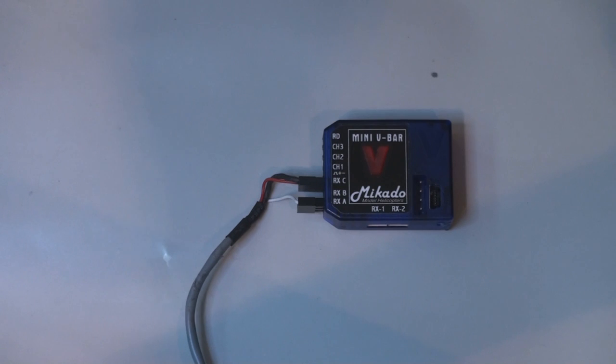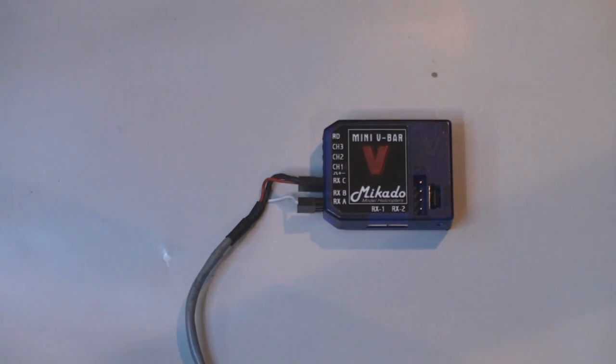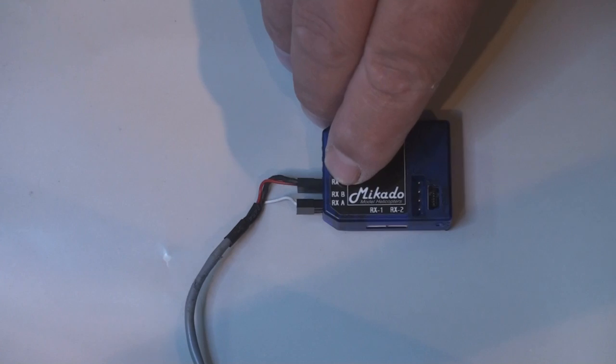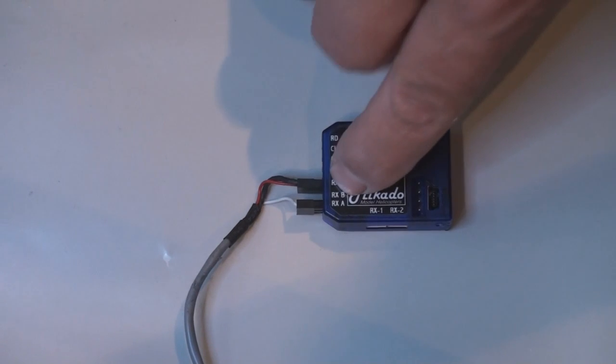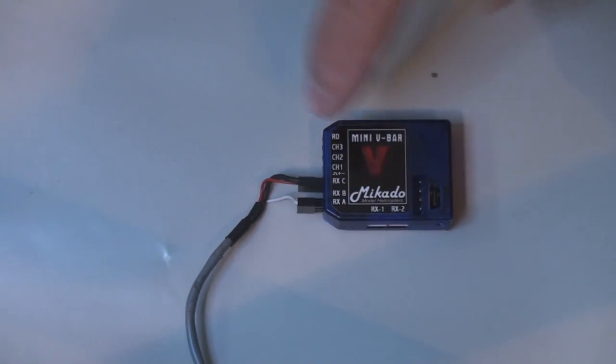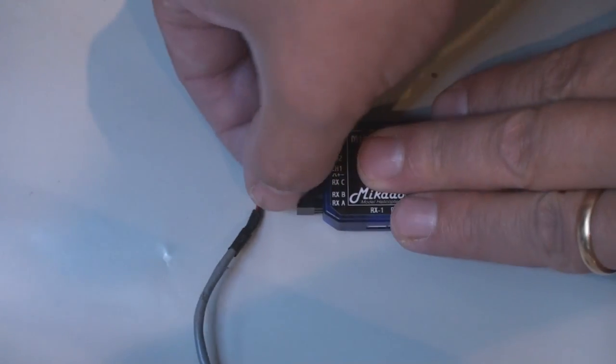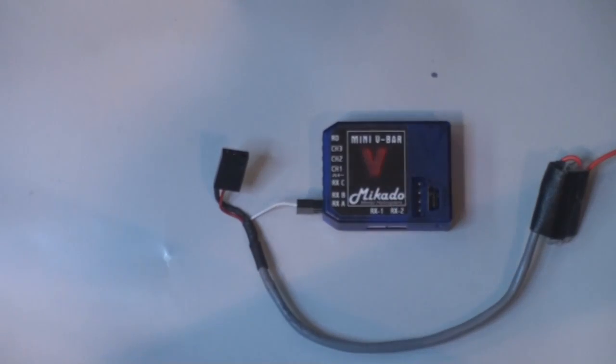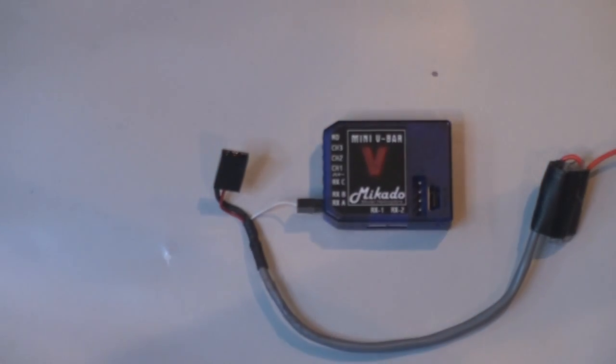But if you're running Futaba S-Bus, then your RX-C is already used. RX-B will be used for your speed controller. So then you need a Y cable. So let's do that.